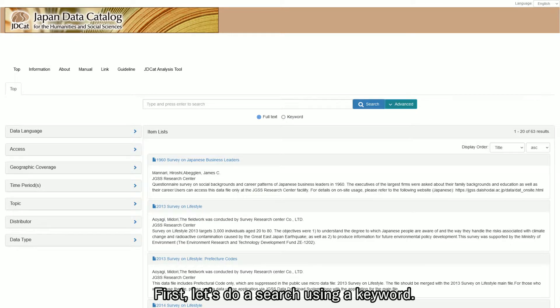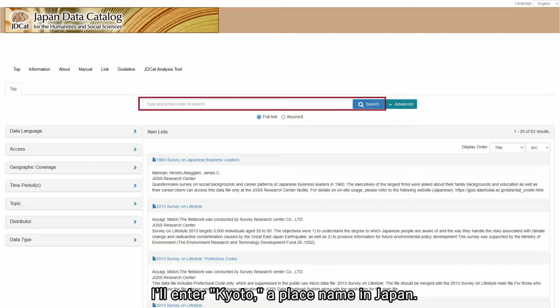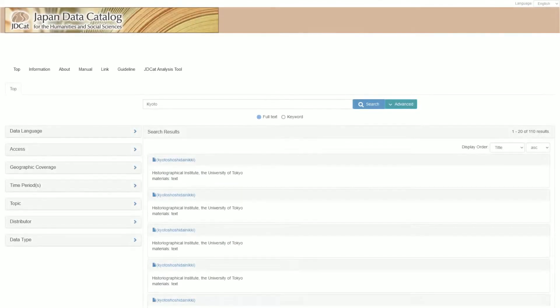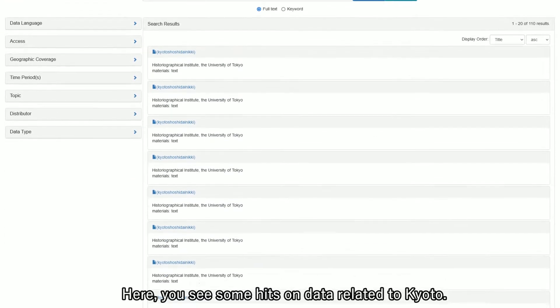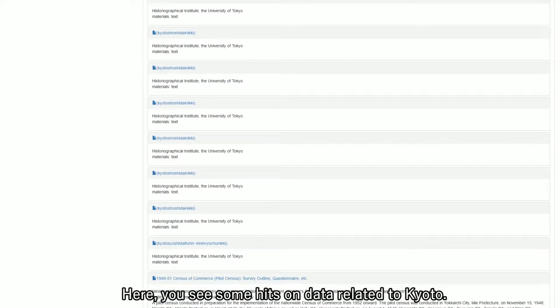First, let's do a search using a keyword. I'll enter Kyoto, a place name in Japan. Here, you see some hits on data related to Kyoto.